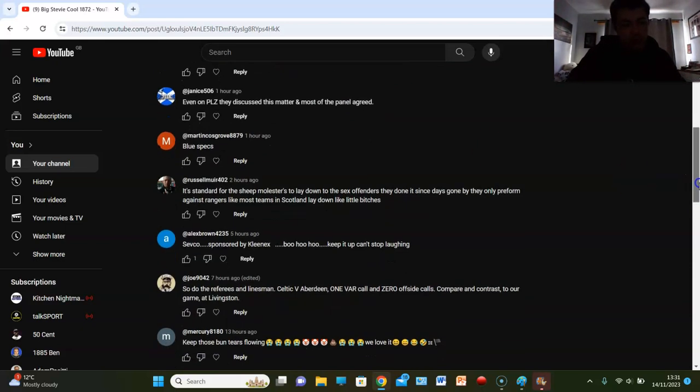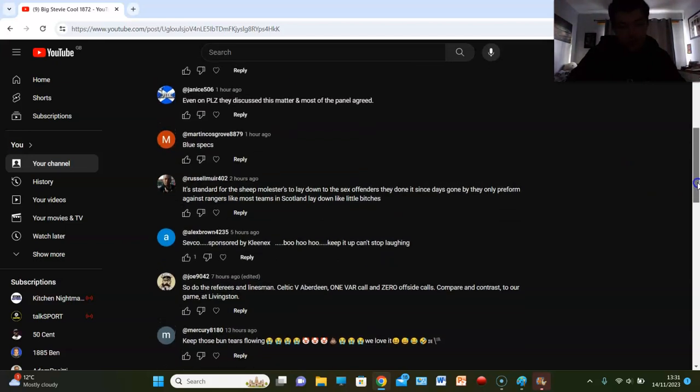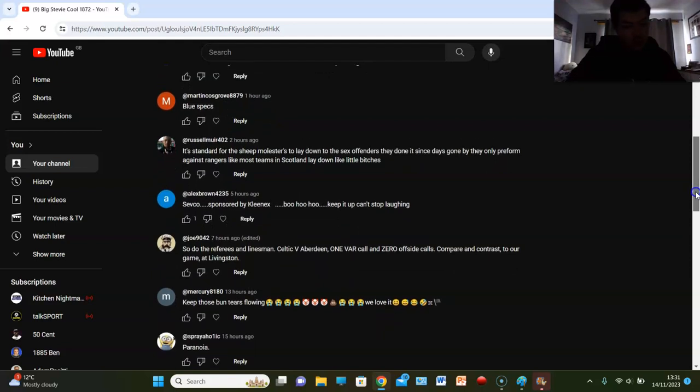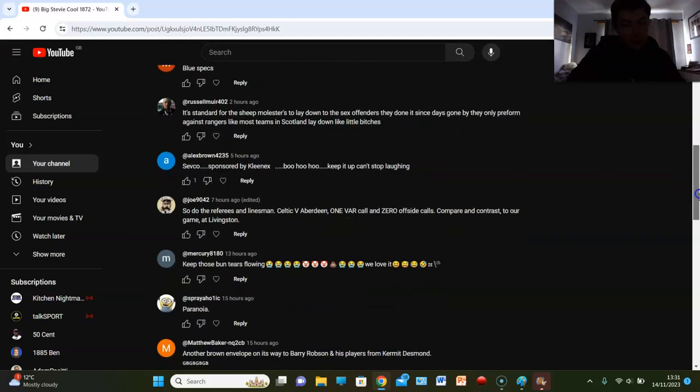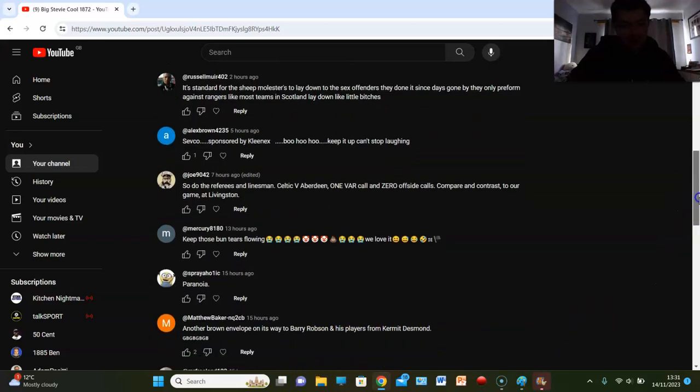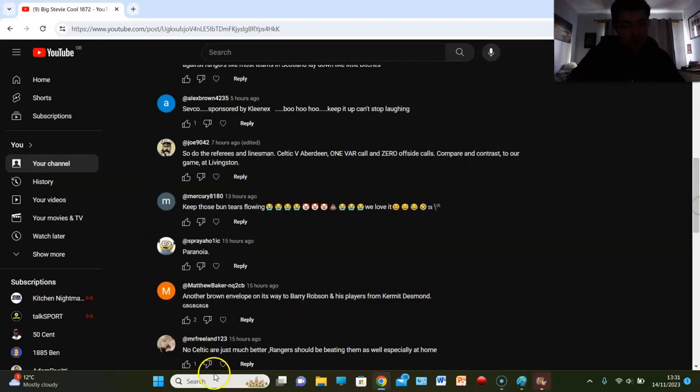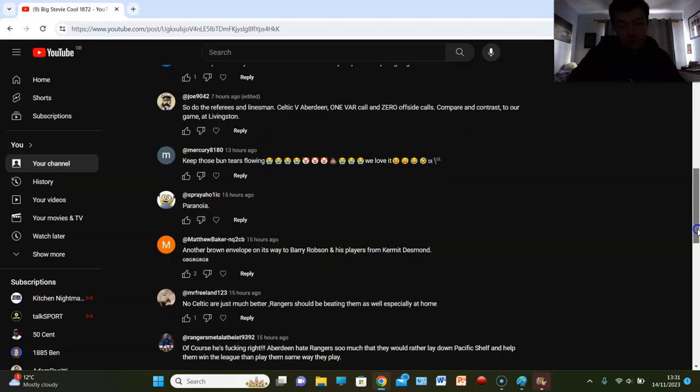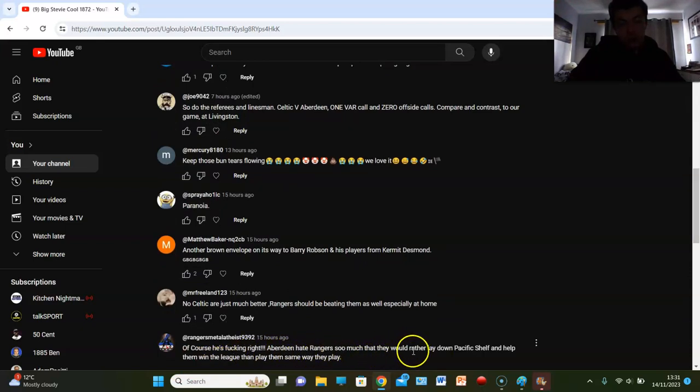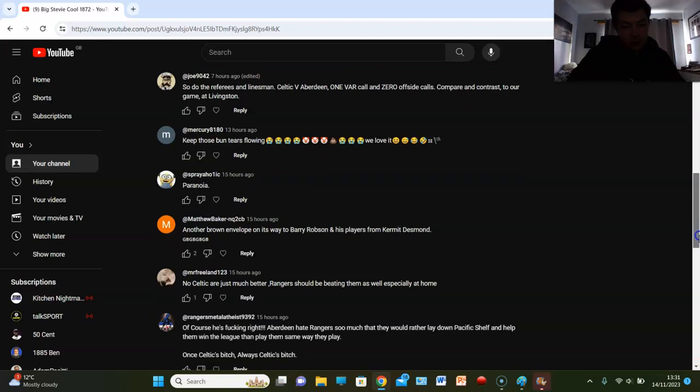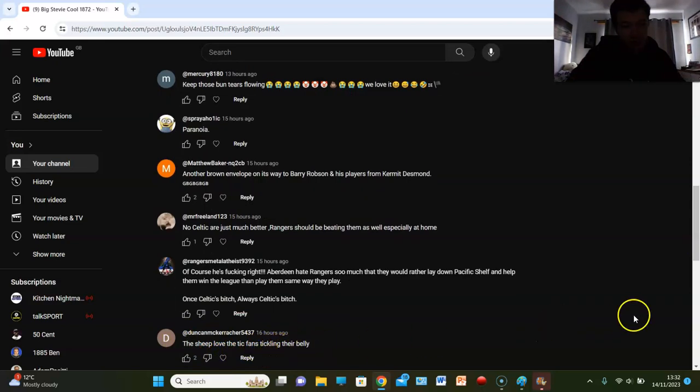I mean that's like one game each. I'd need to see a trend before I start calling out the referees and lines. Oh but Rangers haven't conceded a penalty in 67 games. Aye dead on. Mercury says keep those bun tears flowing, we love it. There's only one fan base that shows tears man. Paranoia? It's not paranoia, it's the truth. Another brown envelope on its way to Barry Robson's players. Mr. Freeland says no, Celtic are just much better. Rangers should be beating them as well, especially at home.